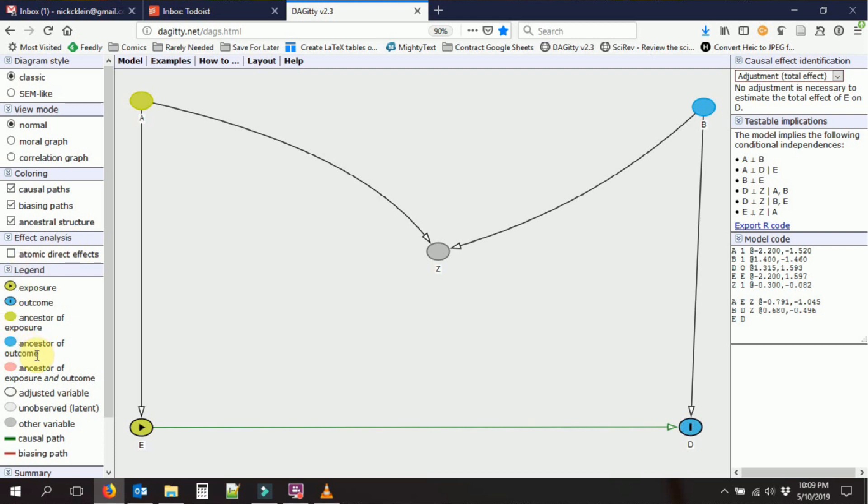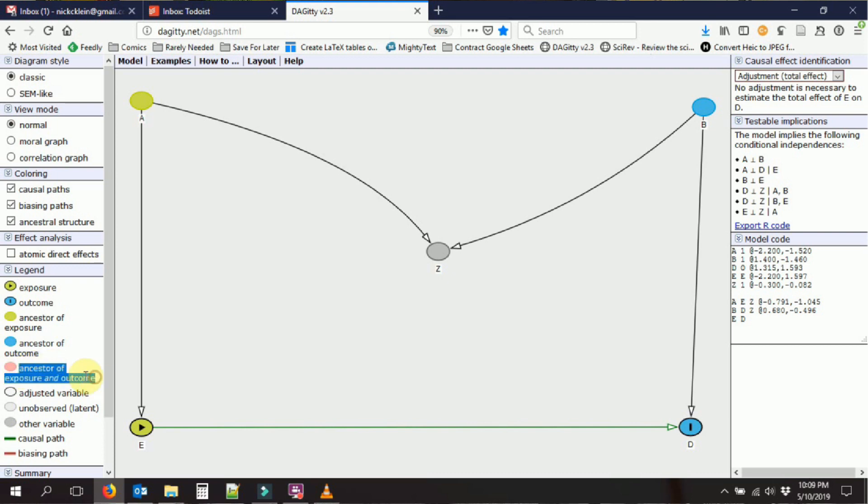One thing you will notice is that some of the times we will get colors on our variables. And what this tells us is that the red variable that's standing in the way of our identification, you might want to control for that. We'll get to that later.